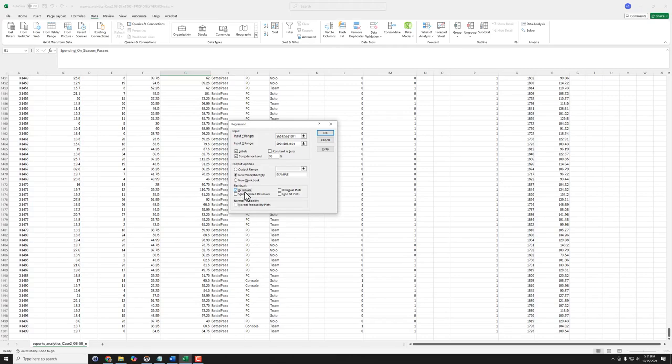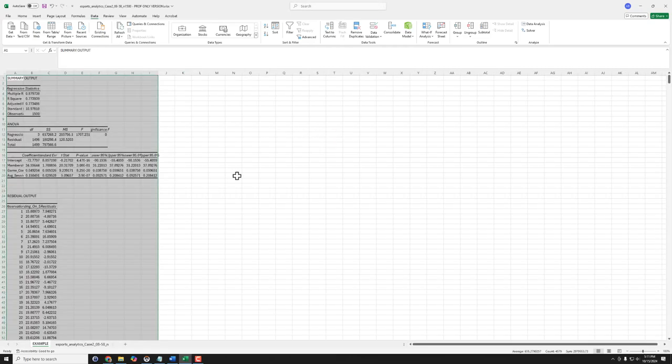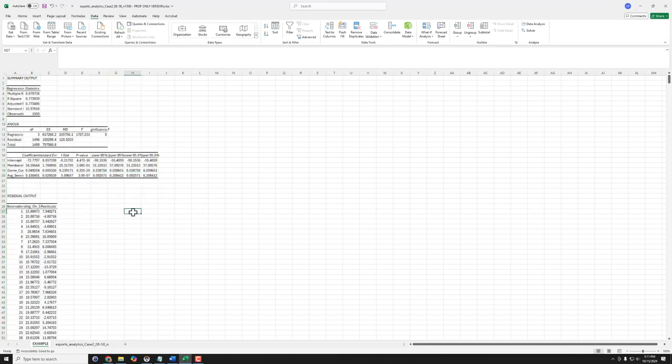And we can ask for any additional output we want. In class we just ask for the standardized residuals, like our error for each one of these 1500 predictions our model is going to make. And then we click OK, here we get our results.